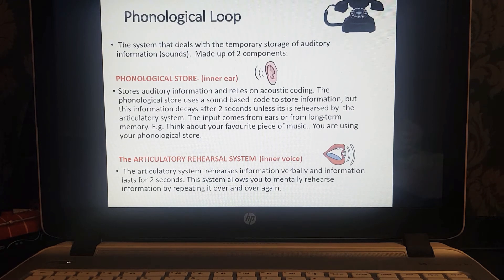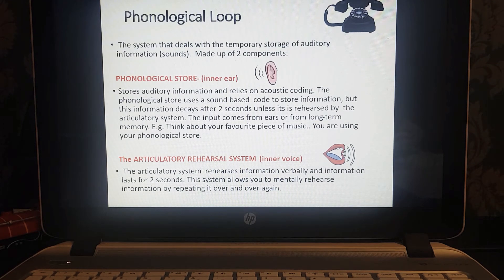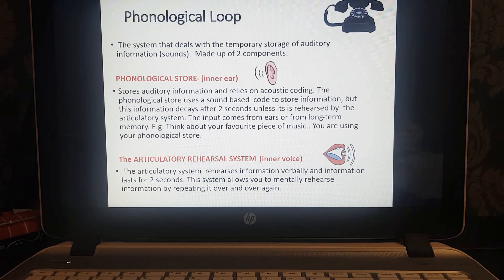The second component of the working memory model is called the phonological loop, and this is the system that deals with the storage of auditory information or sounds — the sounds of language, the sounds of words, the way they are spoken. It is all coded acoustically.